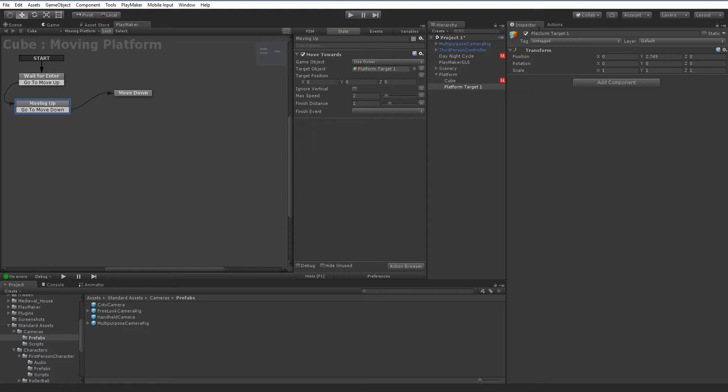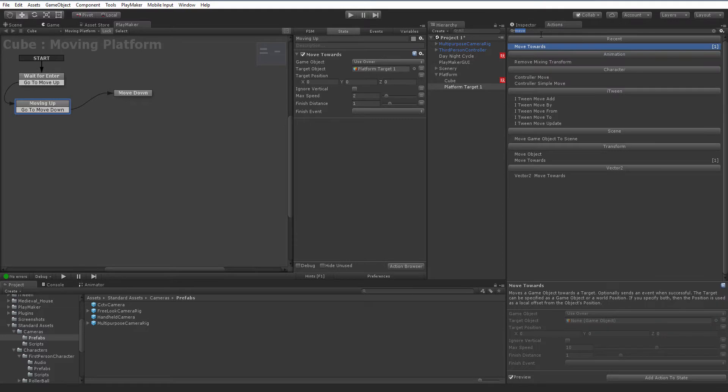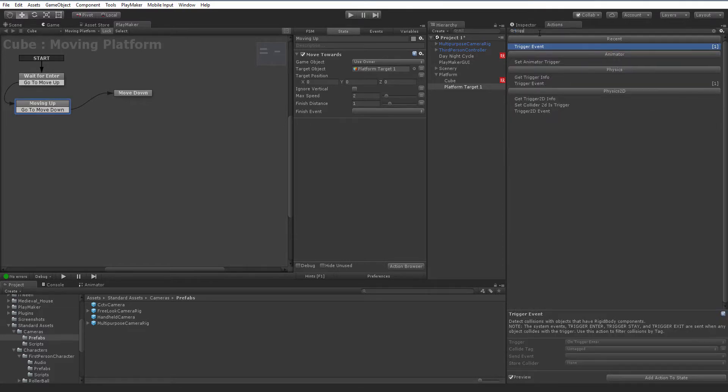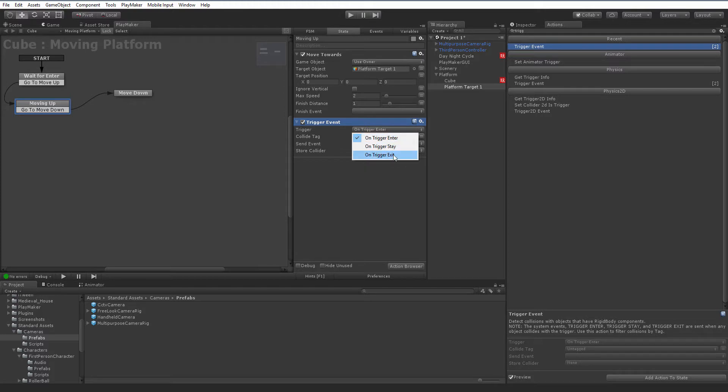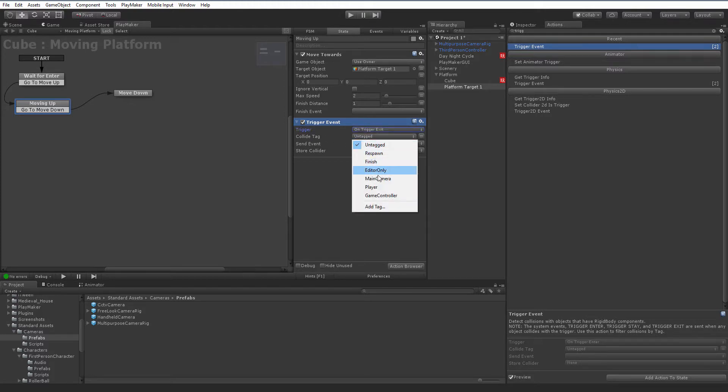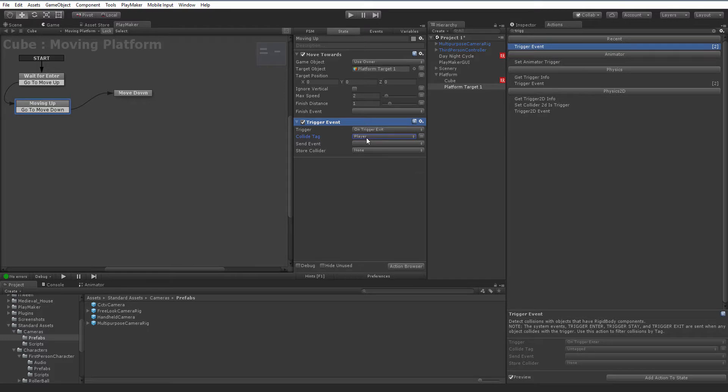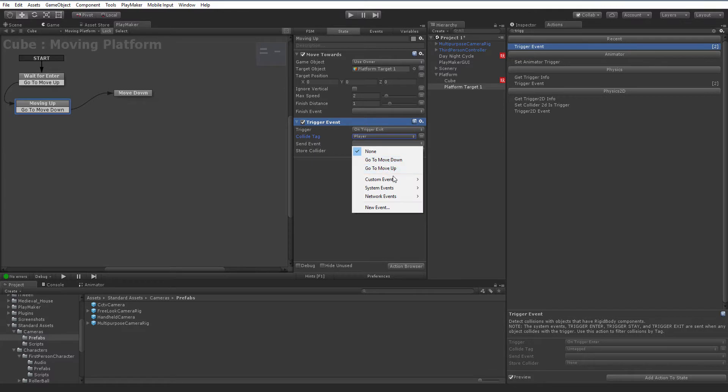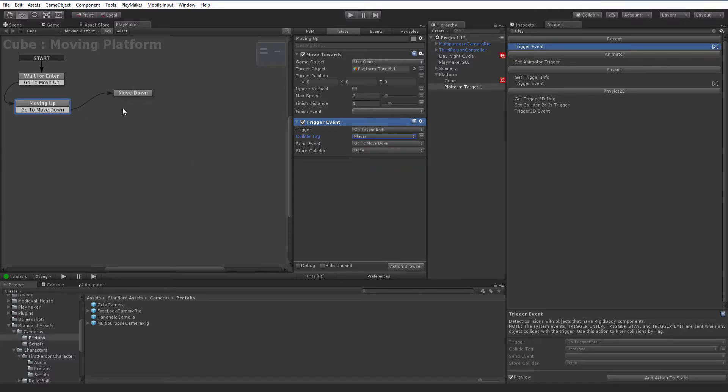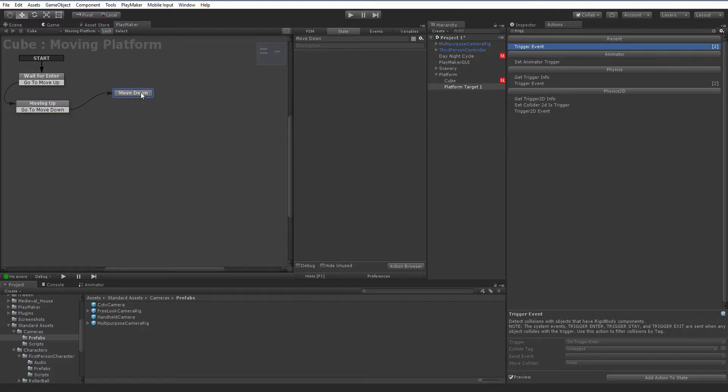We're going to add in a new action, back to our action browser. This is going to be another trigger event. And instead of onTriggerEnter, we're going to go onTriggerExit. And again, we're going to look for objects tagged player. And when that happens, we're going to do the send event of move down or go to move down. So that's going to move over here to this state here.